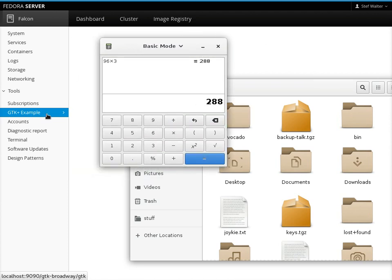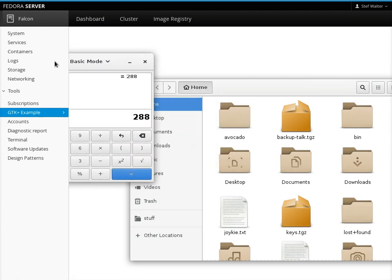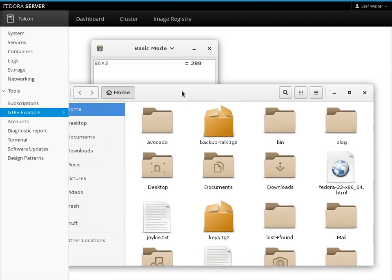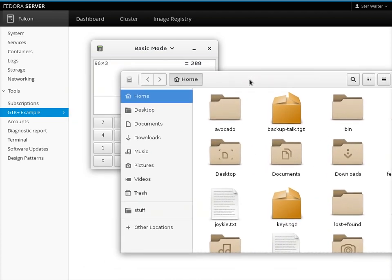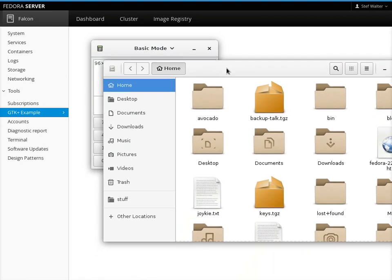This is just a demo and an example, but an idea of what kind of capabilities this gives you. GTK has support for serving its user interface on HTML5, and we then provide session authentication in Cockpit in order to run the applications like that.